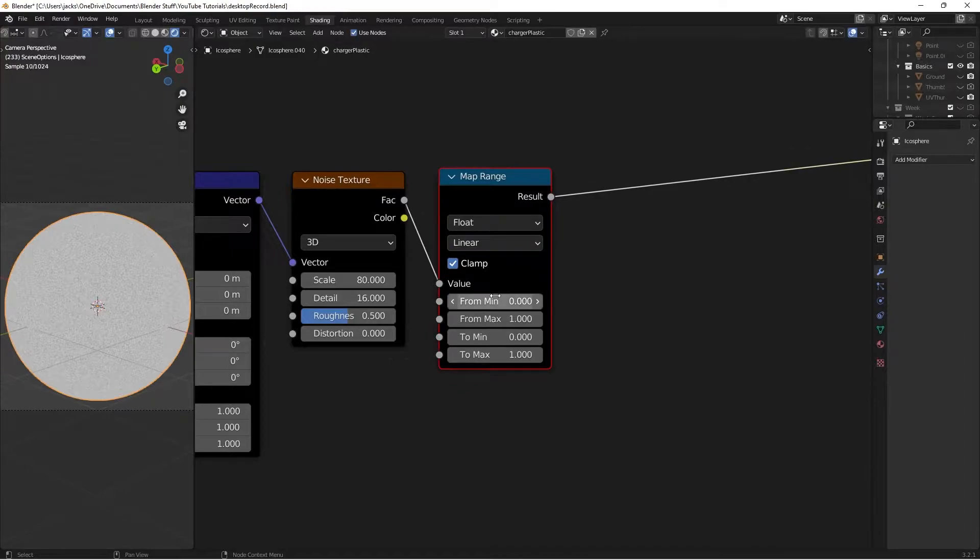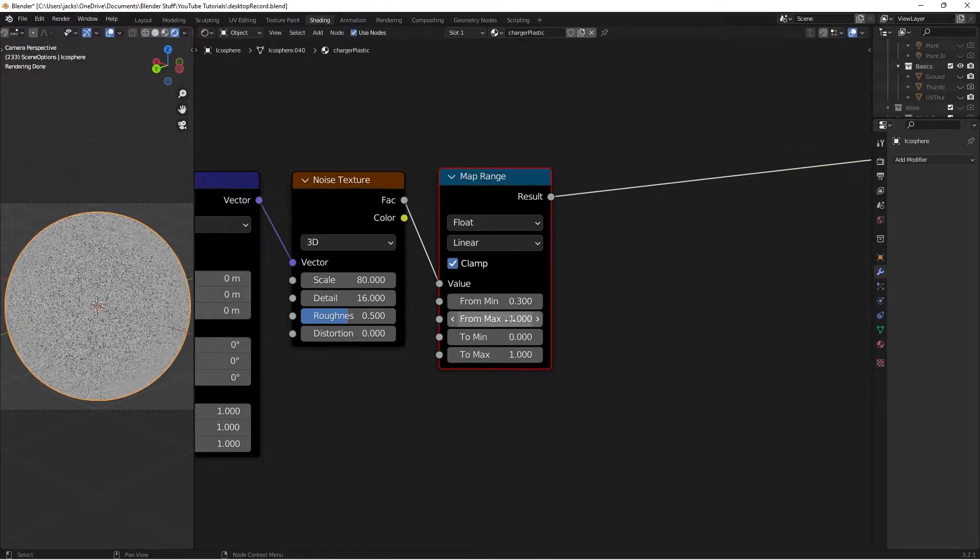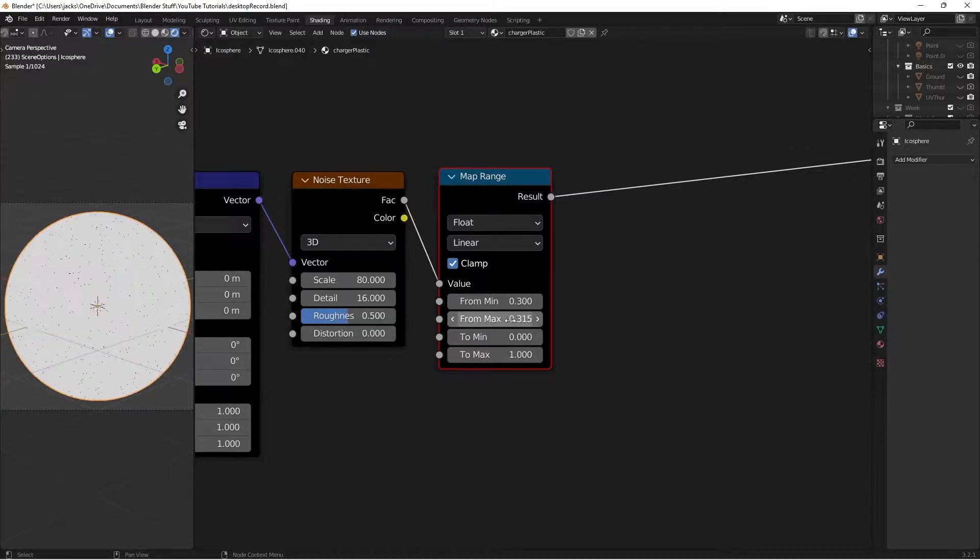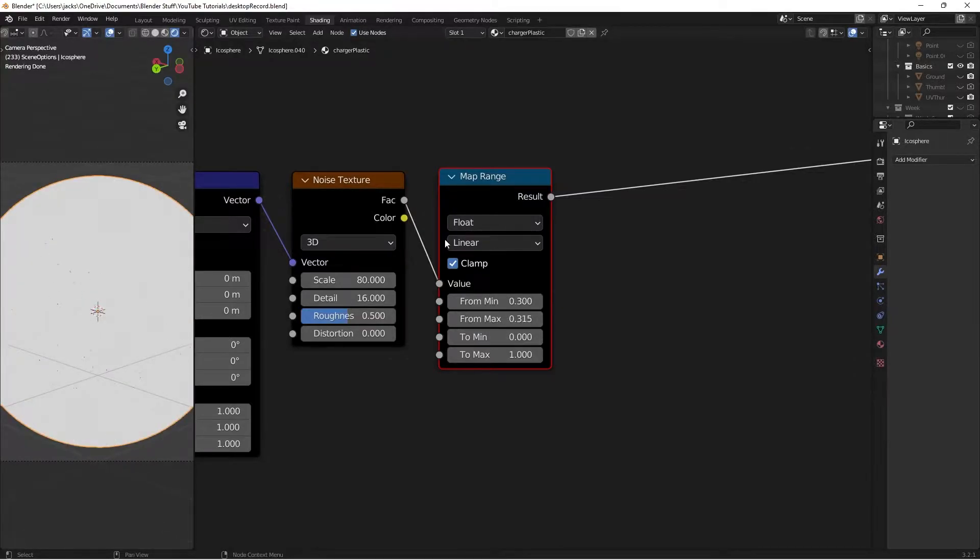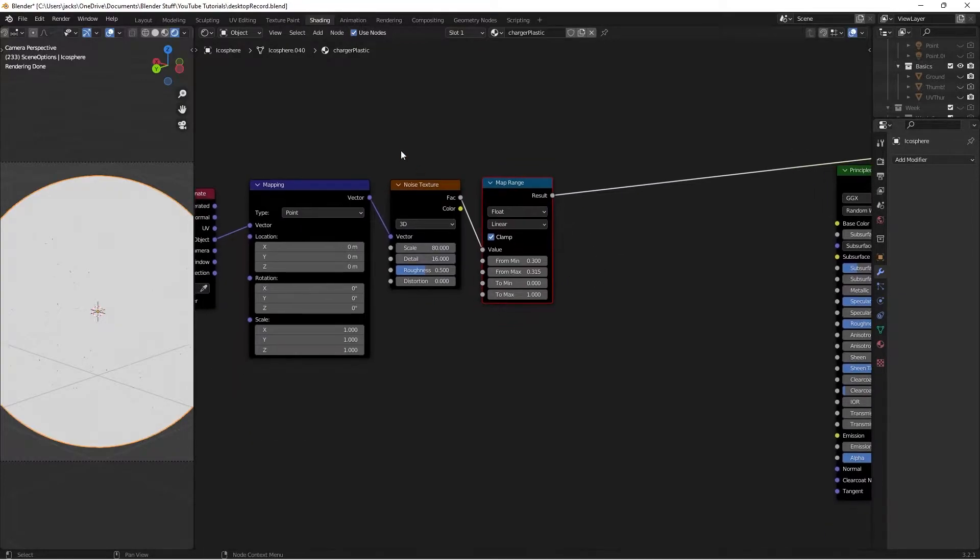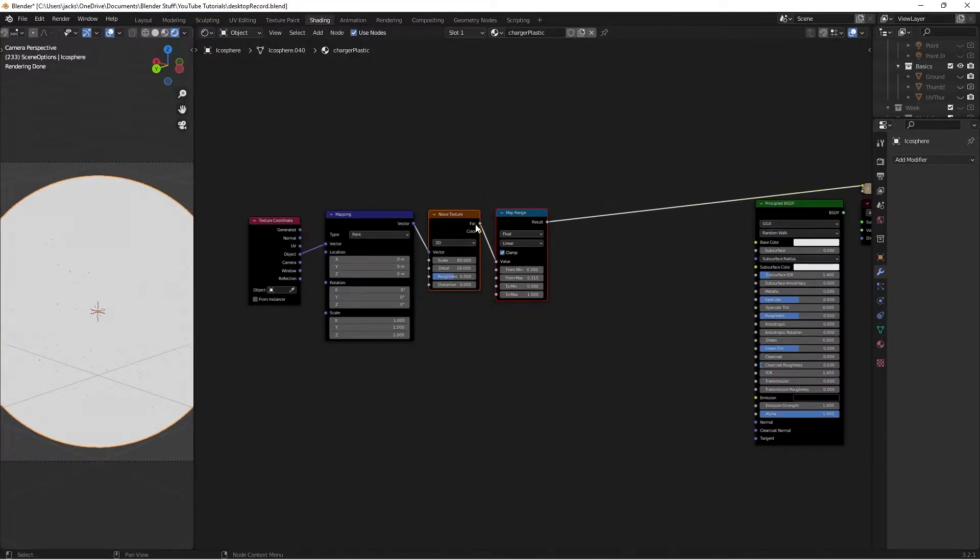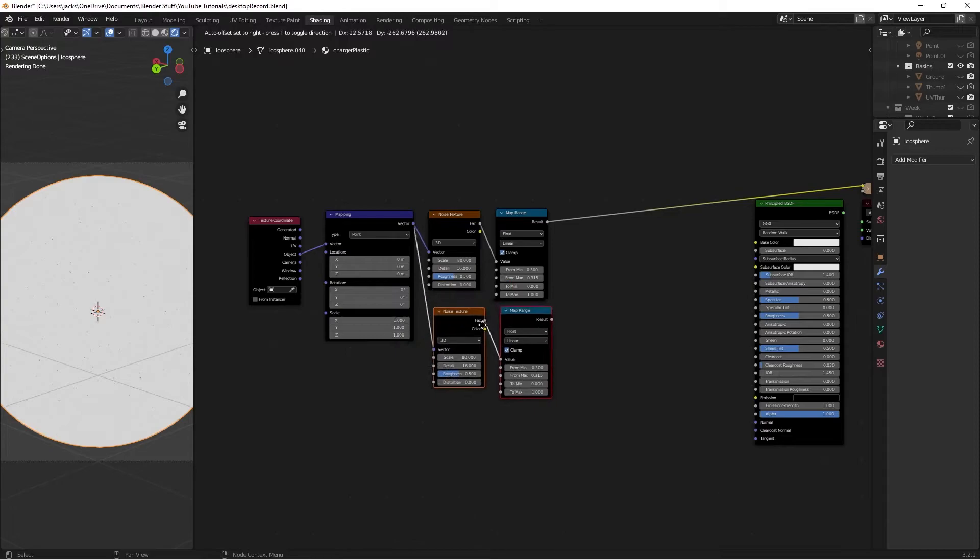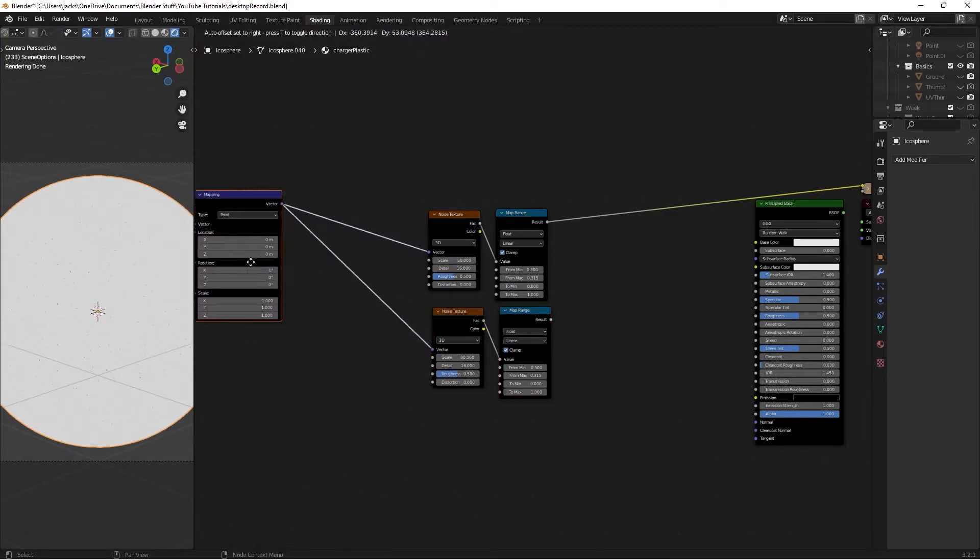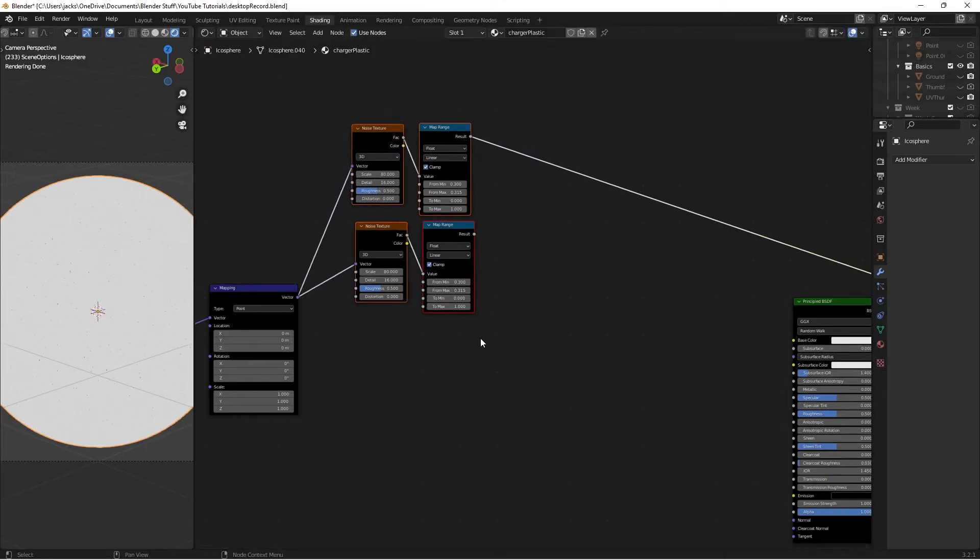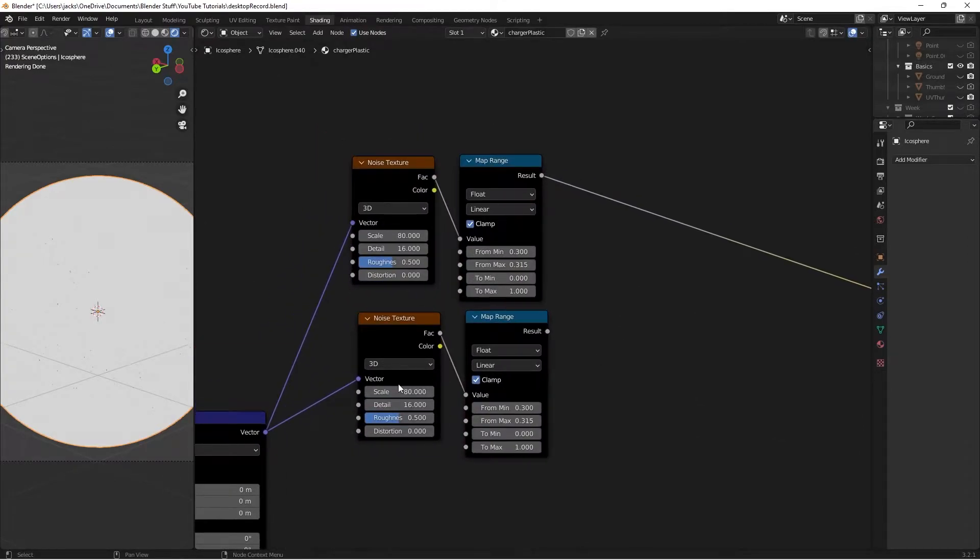On this map range, the from minimum up to 0.3, and then the from max down to 0.315. So we get those little tiny dots that we'll use in our roughness map. Then I'll zoom out. I'm going to select both of these guys, and I'll press ctrl shift D, and I'll duplicate them while keeping the vector. I'm going to move them this way, and move this up here so we have some more space. Then on this one, I'm just going to switch the scale to 100.